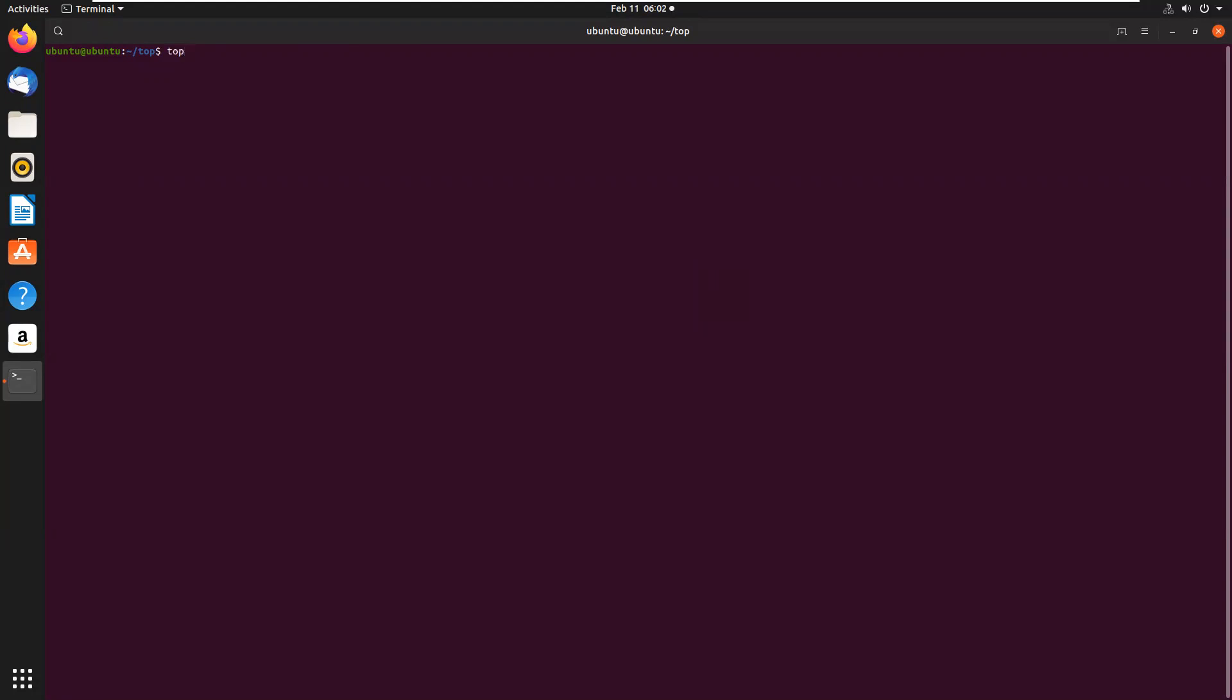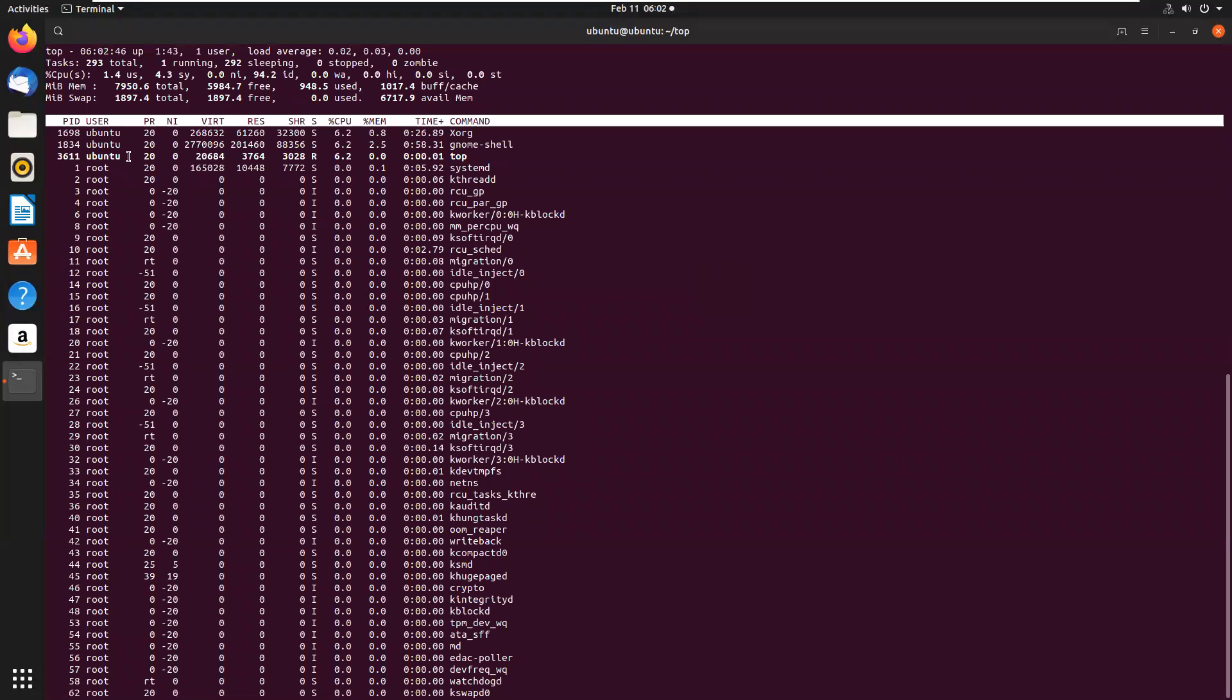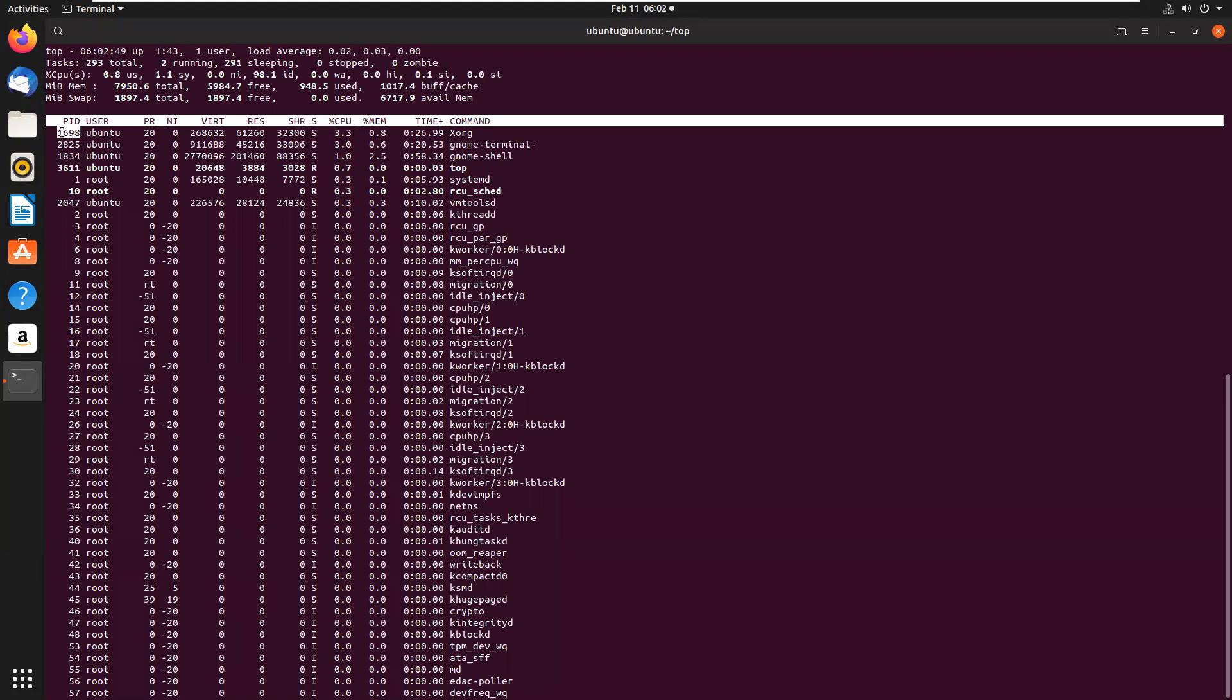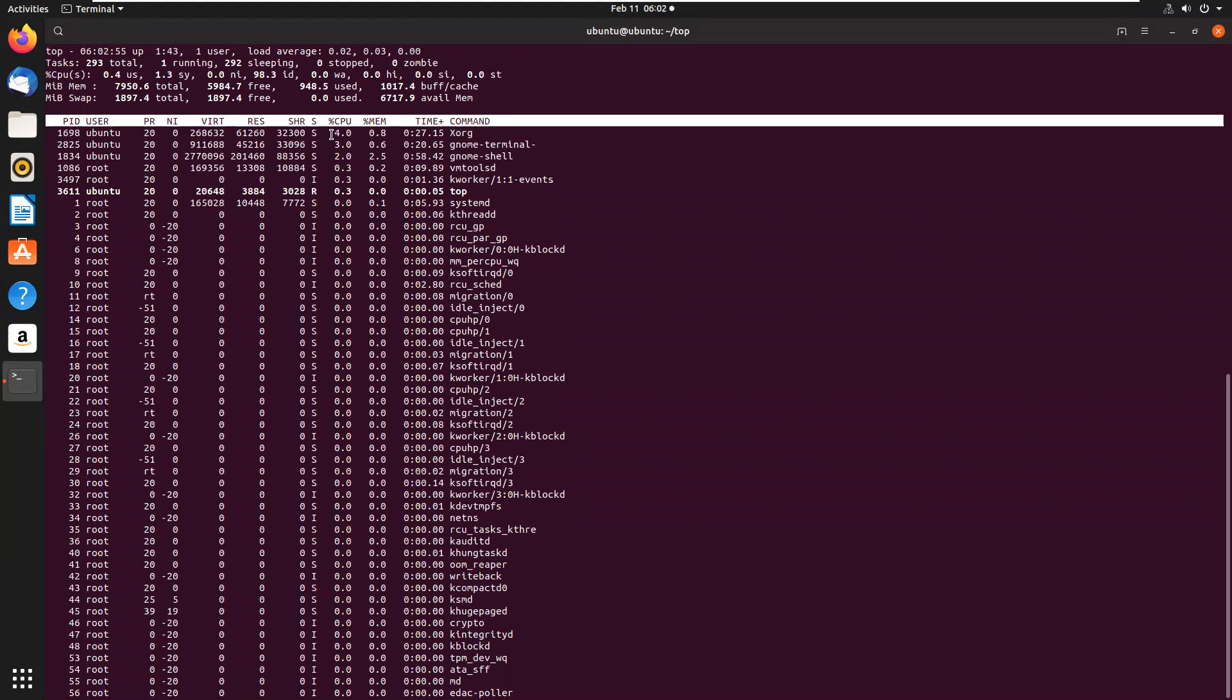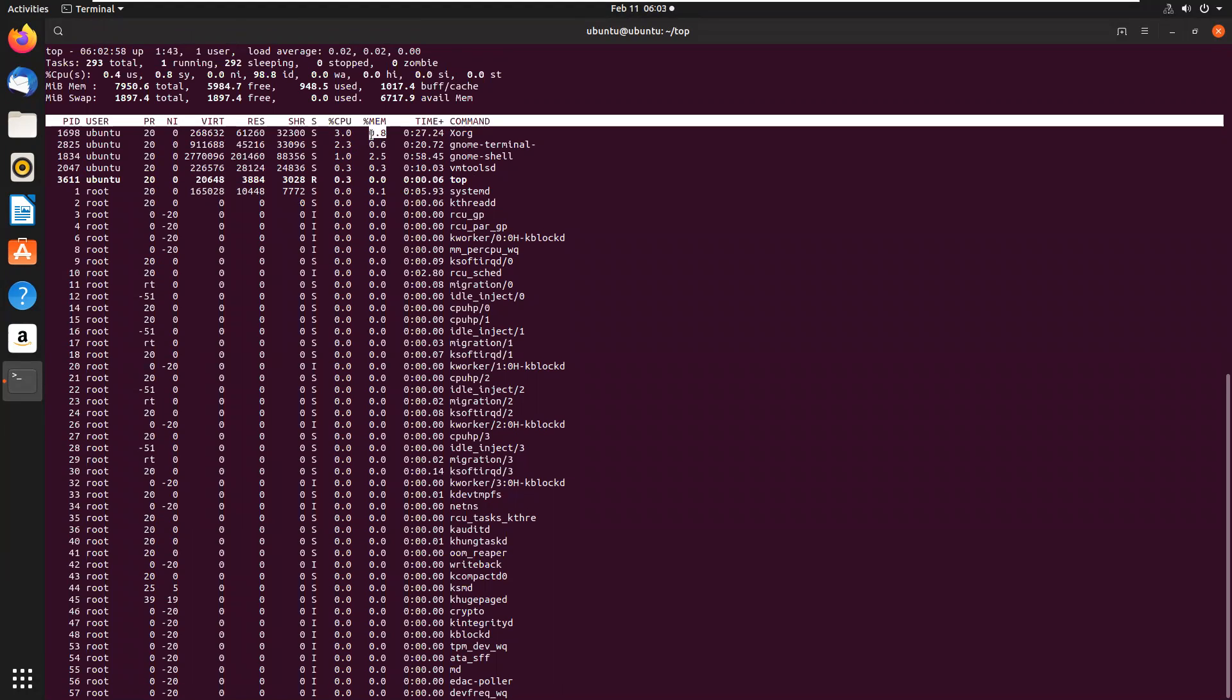Just write top and enter. Now here this is the PID, that is process ID, and this is the process name. Here it will show percentage of CPU and memory consumed per process. It will refresh this data every 3 seconds.